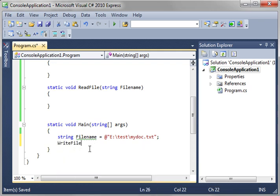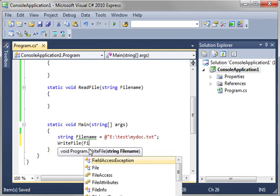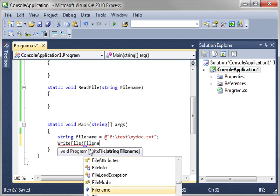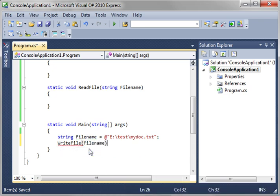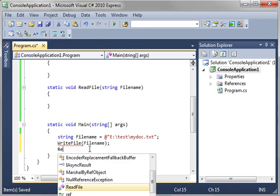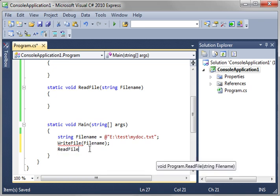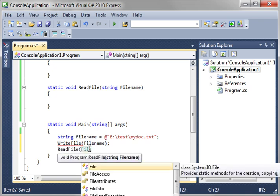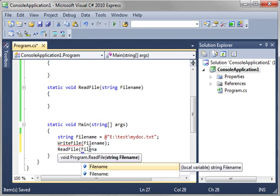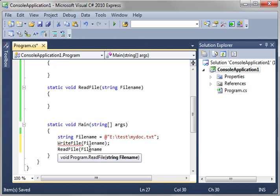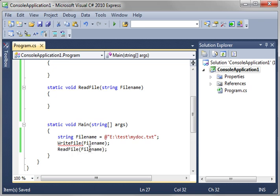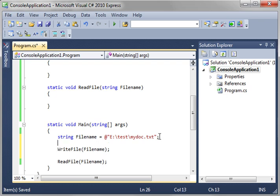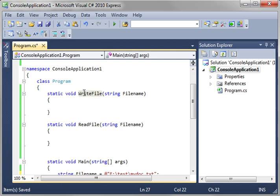And then we're going to say write file, file name. And then we want to read file, file name. Now, we haven't actually done anything yet. We're just calling some functions here. So we've got our string, which is our file name. And we're going to write file, which is going to jump up here. And then we're going to write the file.